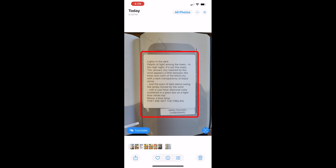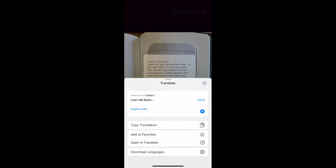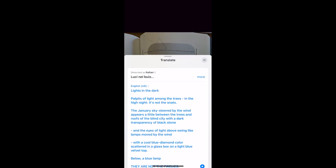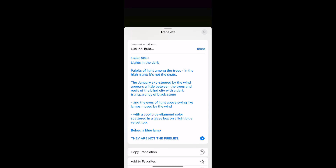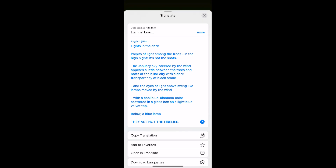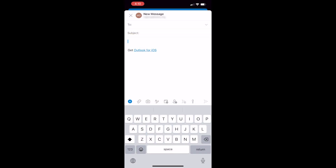Tap the translation to see more options. Tap the play button to hear the translated text. You can easily copy the translated text and paste it into another app, like email or notes.